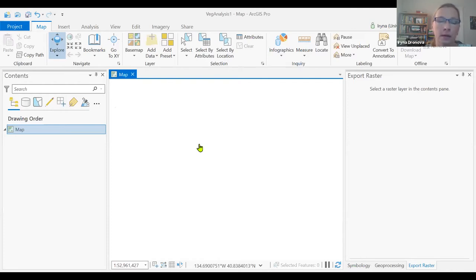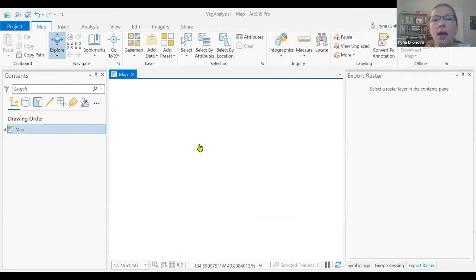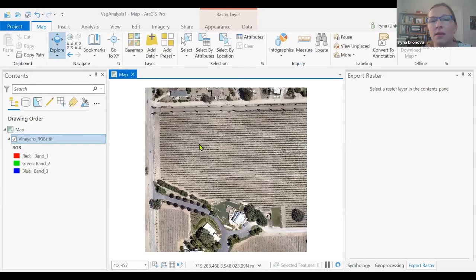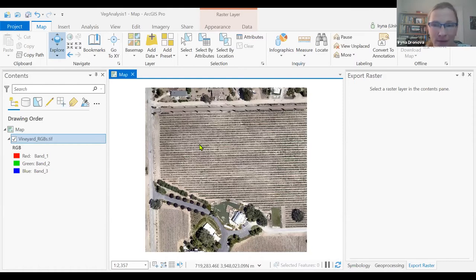UAV data often have very high spatial resolution. This particular image has a spatial resolution of five centimeters. What that means is that even capturing a relatively small landscape, the data is still pretty detailed — there's a lot of information packed within these very small five centimeter pixels. So it may take a little bit of time to load.